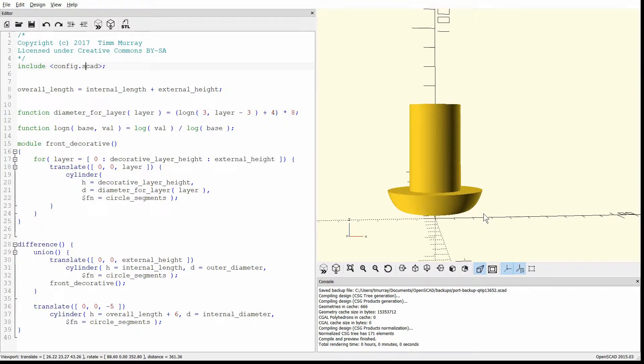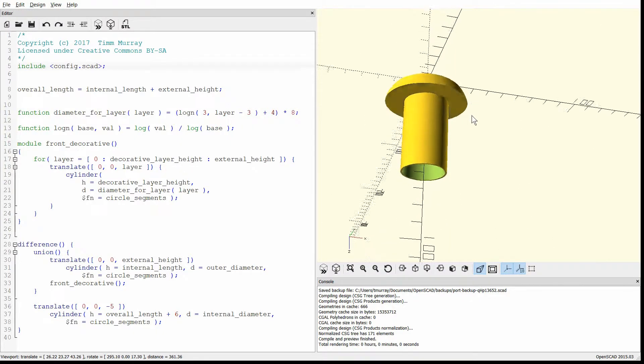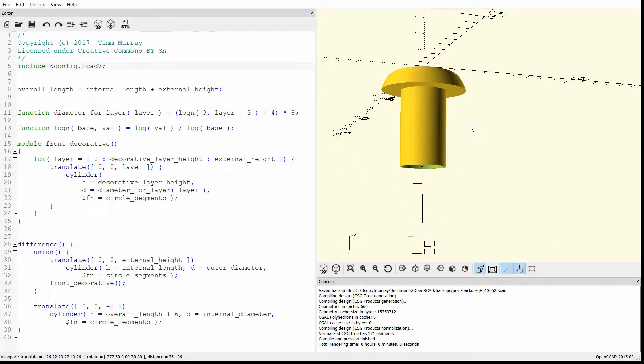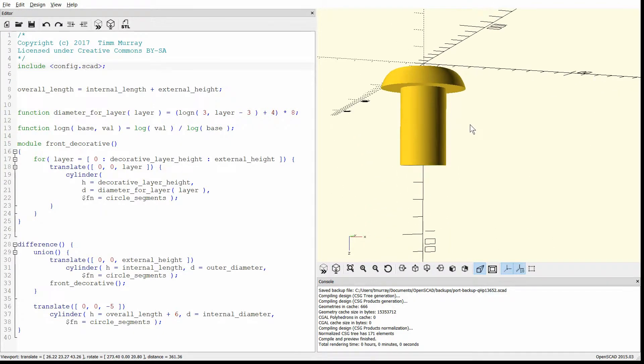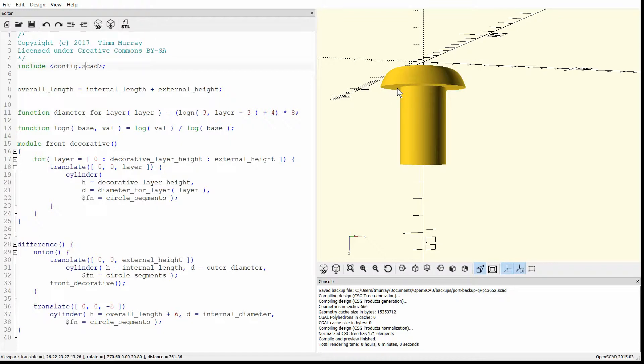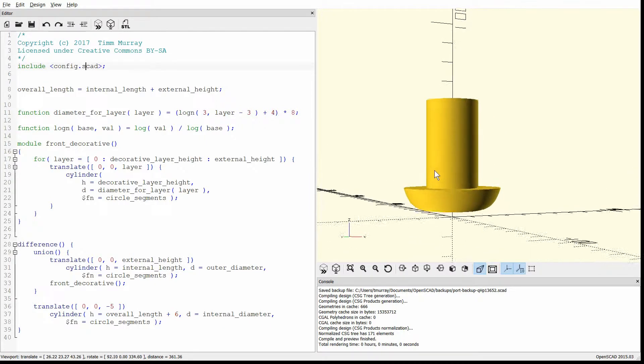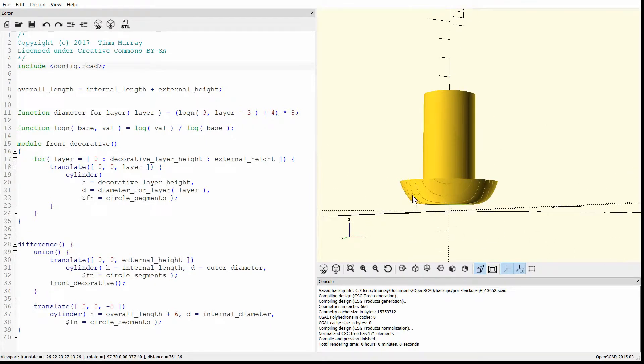If you do 3D print this, you probably want to print it in that direction on the bed, and then use support. That way, when you break off the support, it'll be on this bottom side, and nobody will notice kind of the rough part of that there. Whereas if you print it this way, all this is decorative, and it won't come out looking nice.